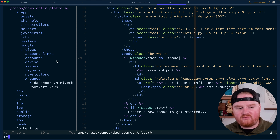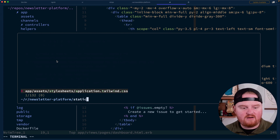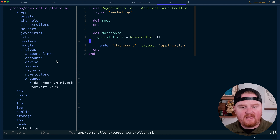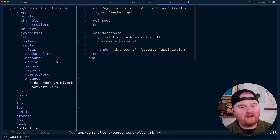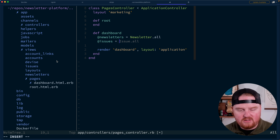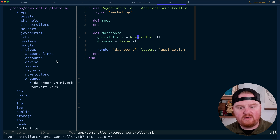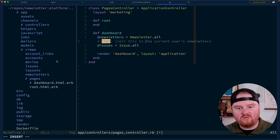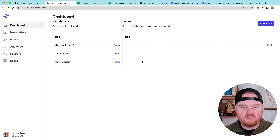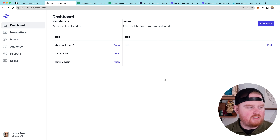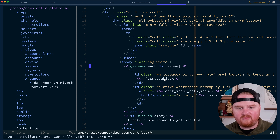For issues, we want to go back to our pages controller and we need to have at_issues. Now this is going to be the issues where the current user is subscribed, so for now we'll just say Issue.all, but we need to come back and limit this to only the current user's paid newsletters. Let's refresh — now we have the list of issues. We do need to modify some of the language here.